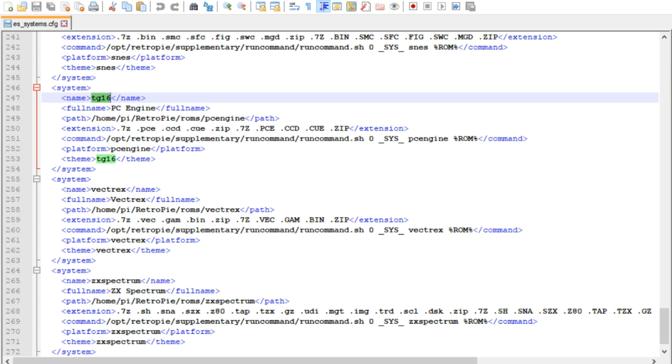File, save. You're good to go. Everything's ready. Reboot Emulation Station, and those two extra systems will be gone.